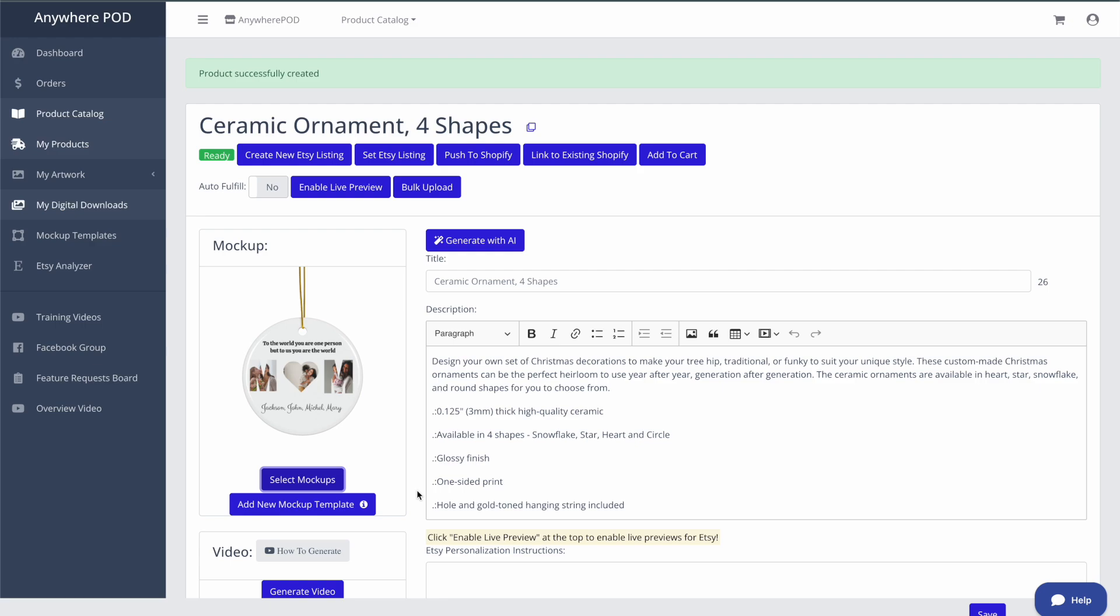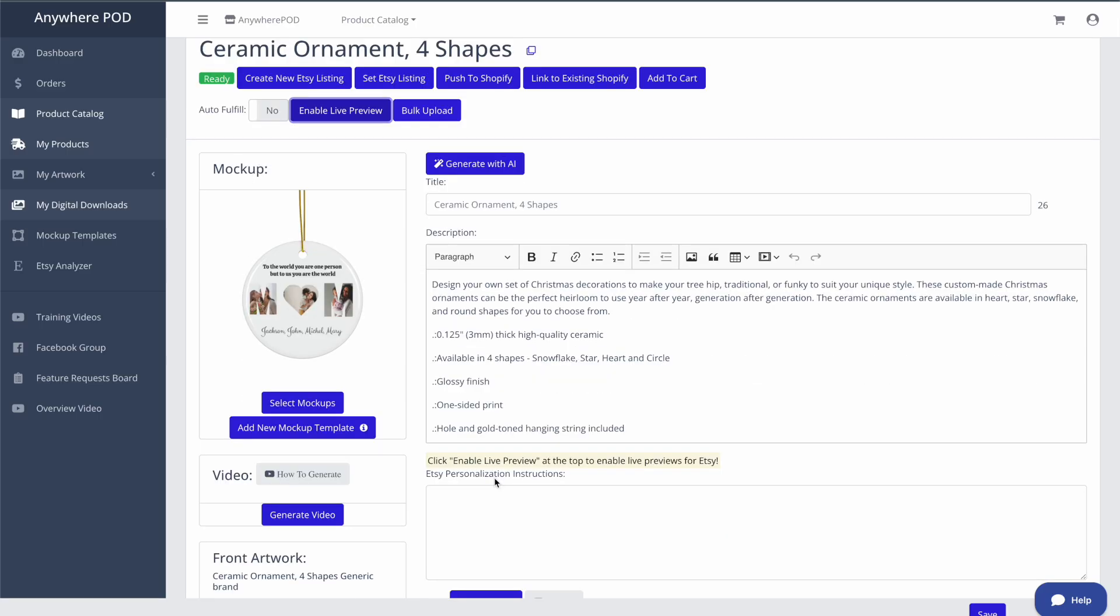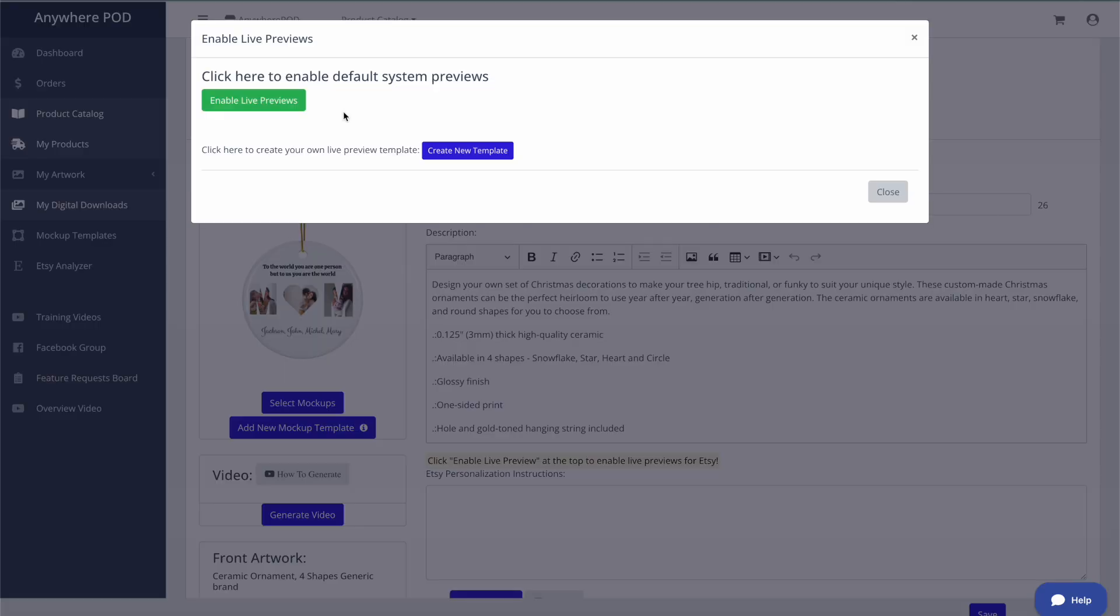So make sure to check that out. To enable the live preview on this product, all we need to do is come up here to the top like it says here and click on enable live preview. Now live previews are completely optional to do personalization on Etsy.